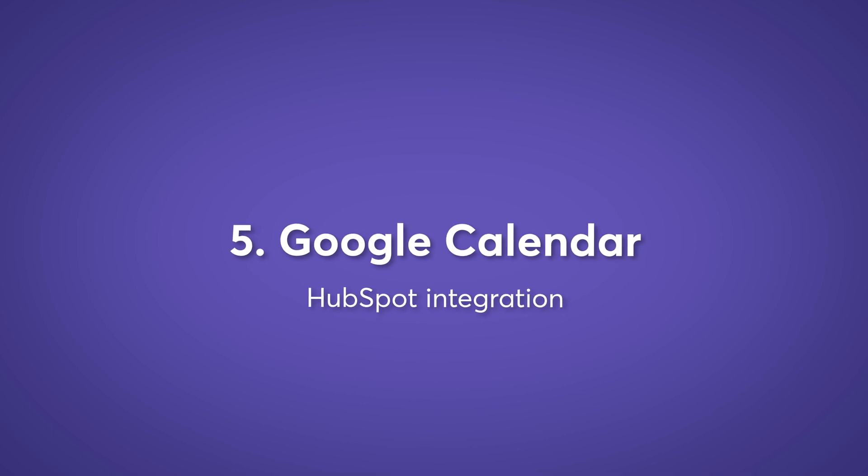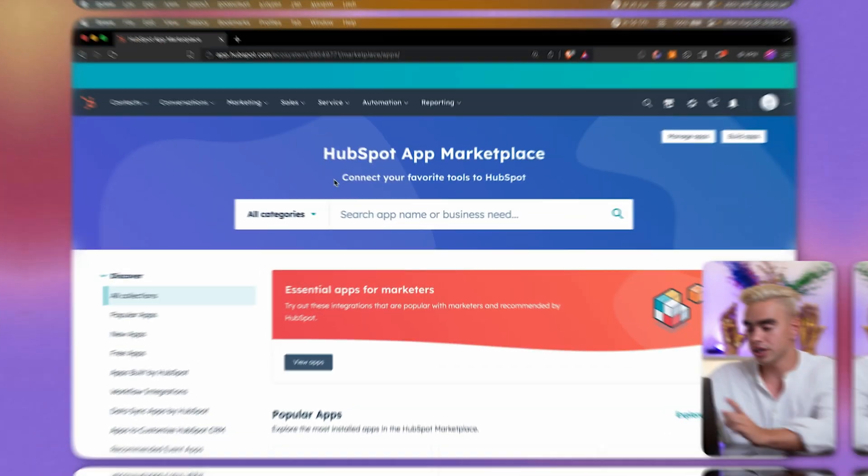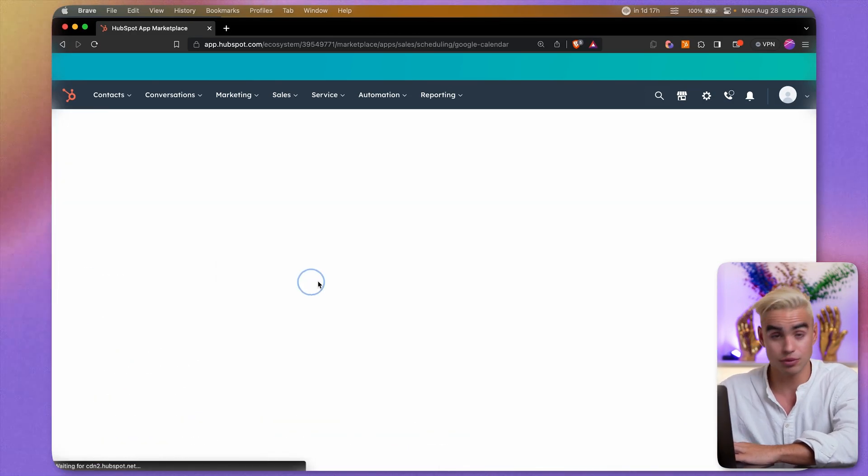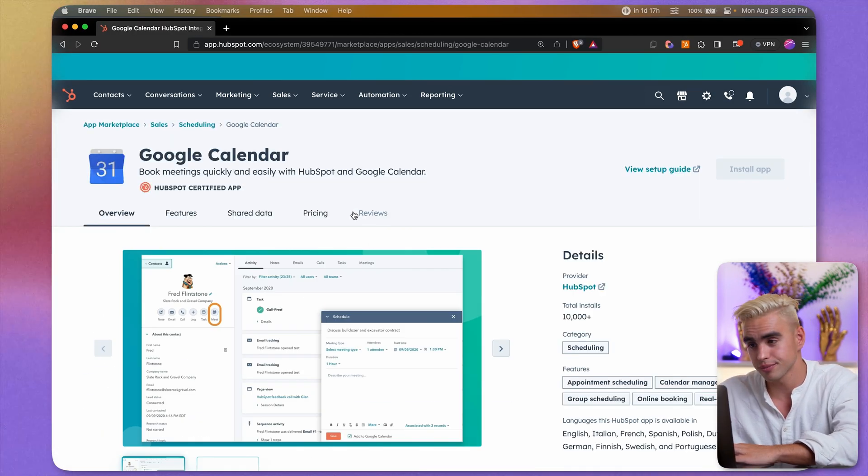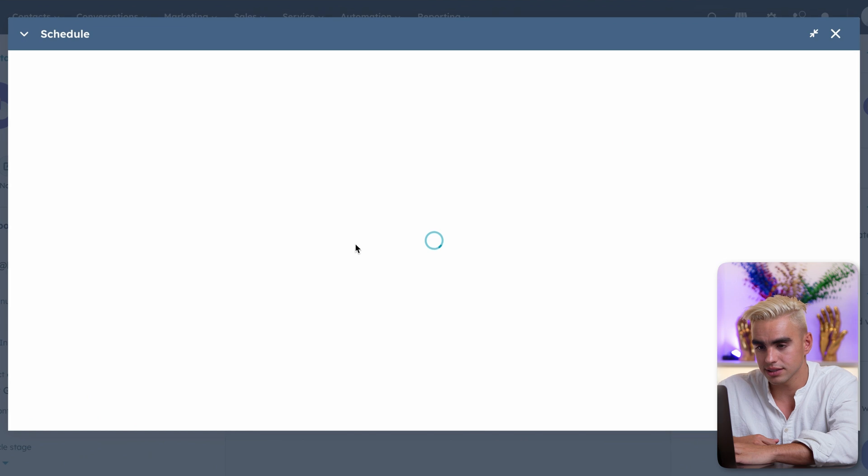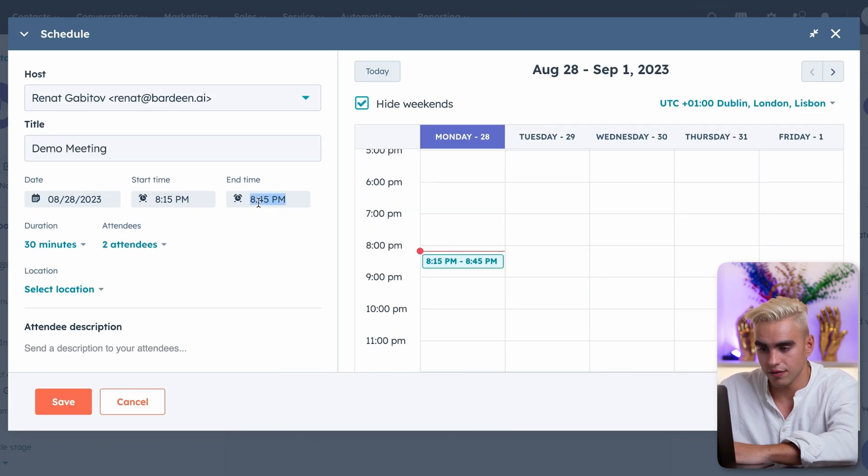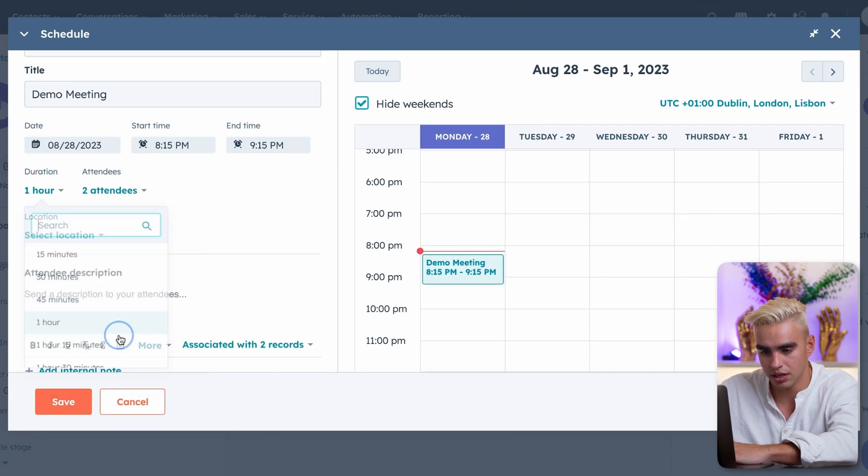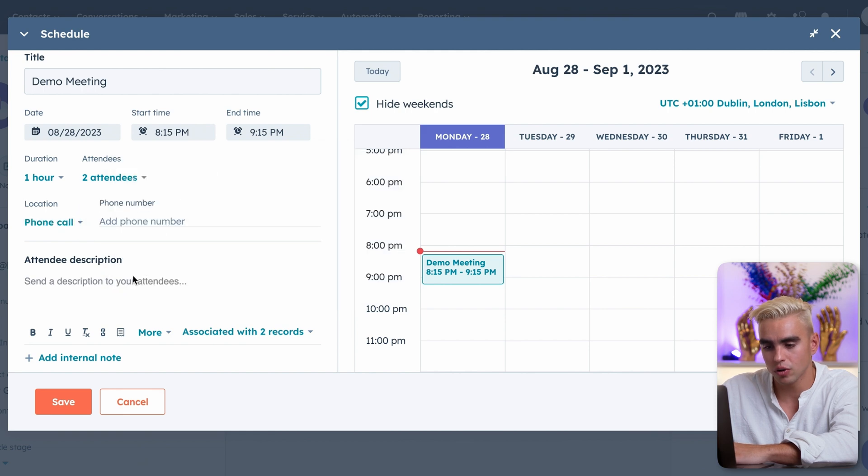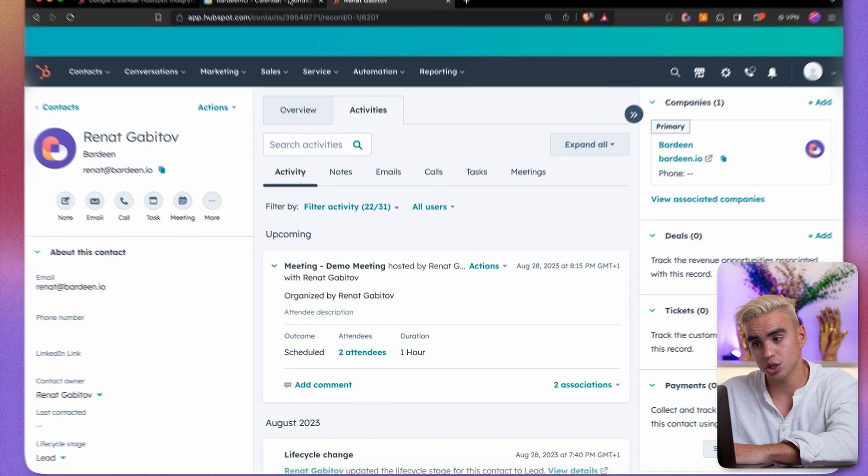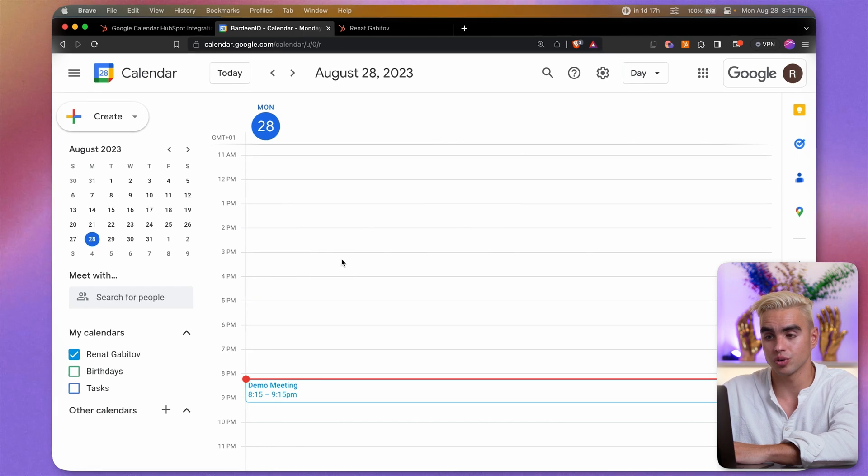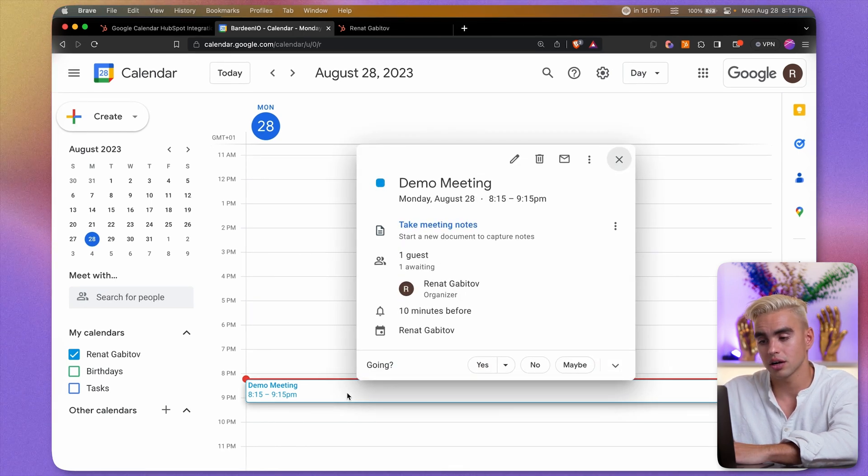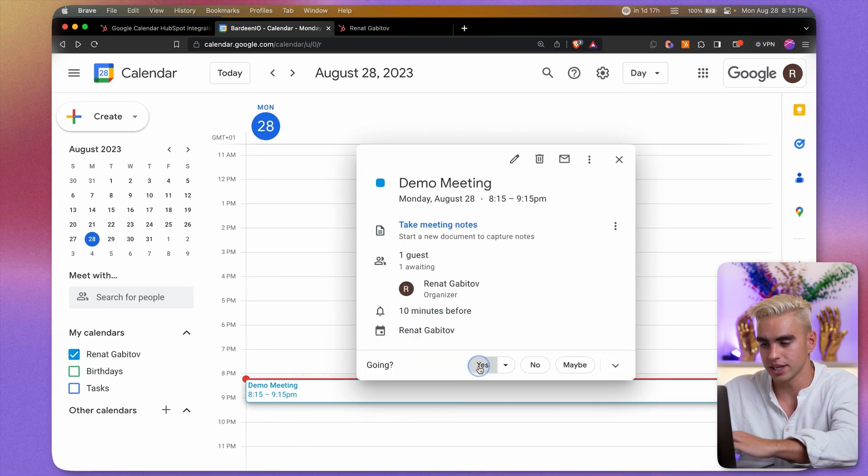App number five is Google Calendar. And it's a must have if you're using the native HubSpot scheduling tool so that you do not double book any meetings. I already have it integrated. And let me show you how it works. Here we have a contact. Let's click on meetings. Do a demo meeting in five minutes. Let's make it an hour long meeting. For the location, it's going to be a phone call. Let's click on save. And just like this, a meeting was scheduled.